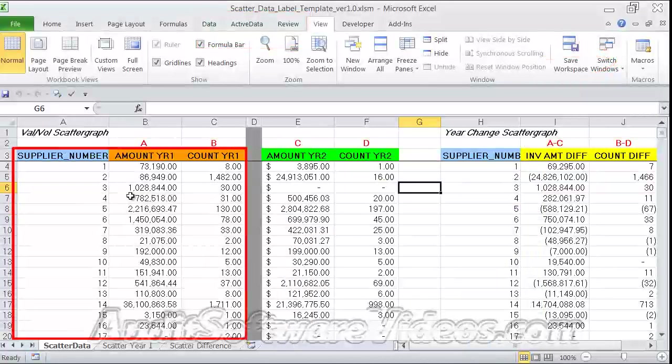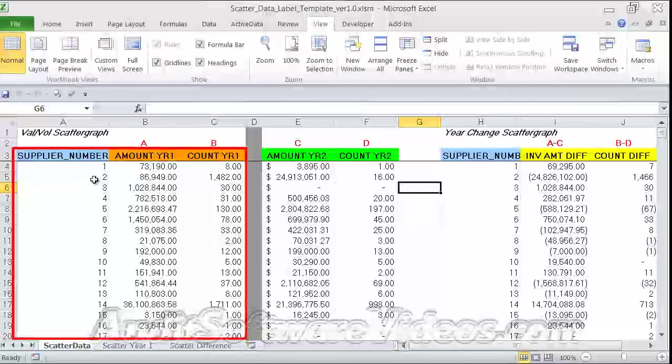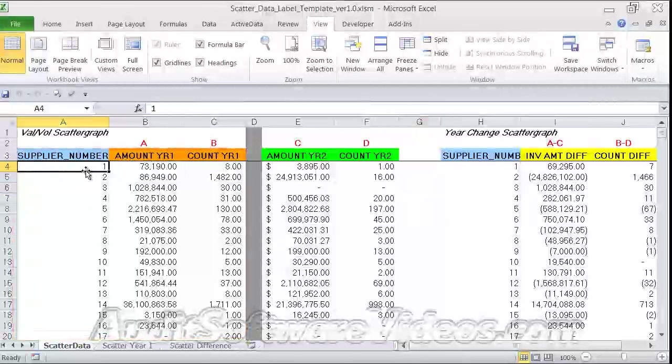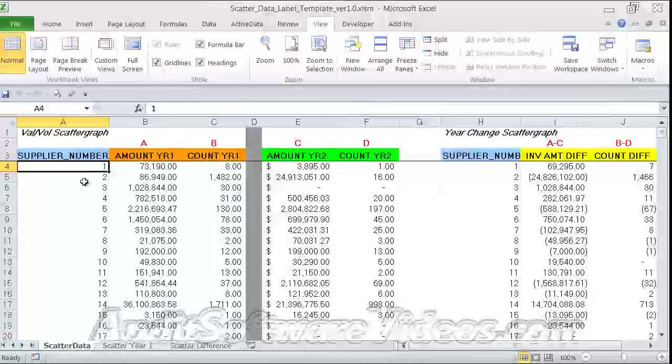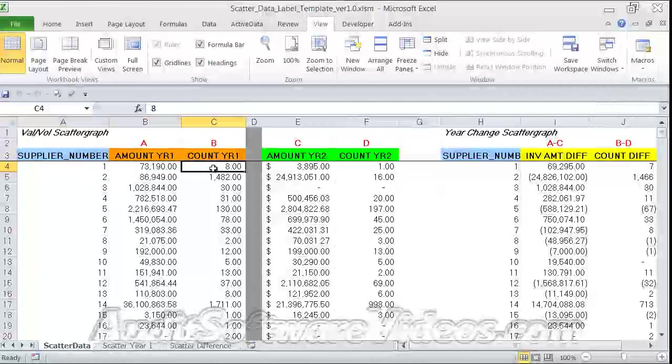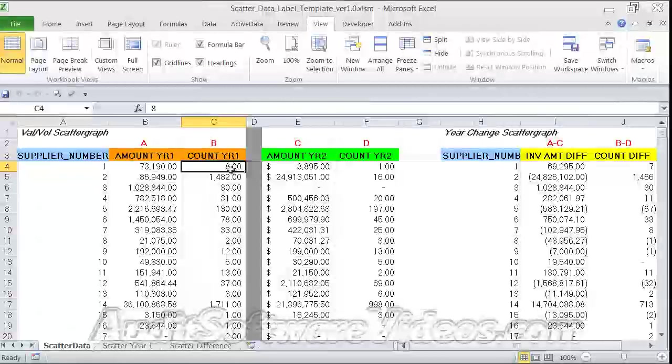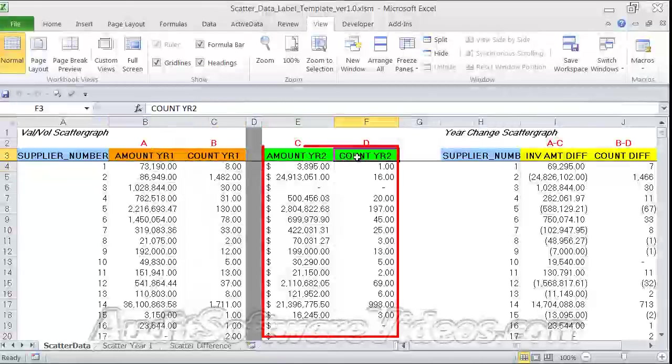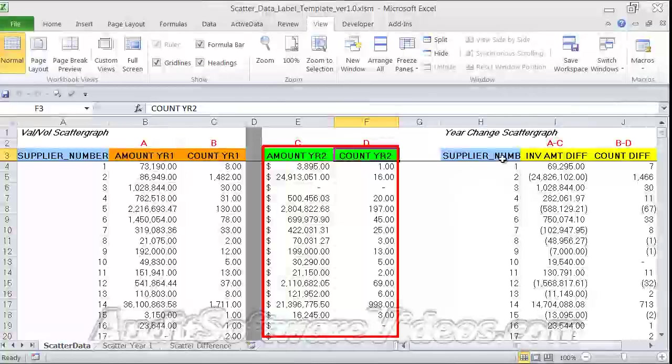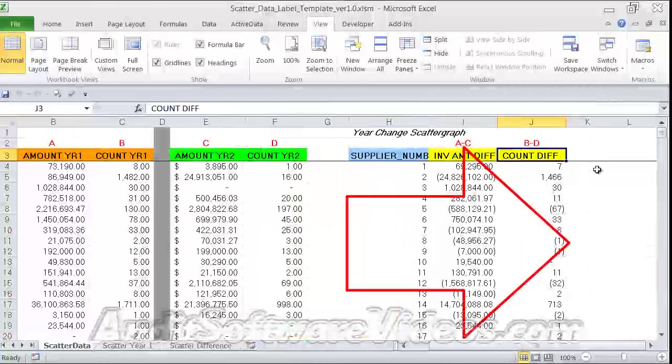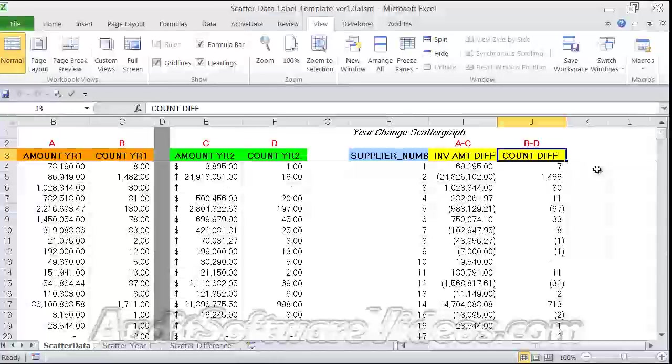So we have scatter data here. The scatter data will essentially have the supplier number one through two thousand - two thousand of them - and then an amount field and a volume field or count field. That's for year one. We have the same for year two, and then we have a difference between year one and year two from an amount or value and count or volume perspective.